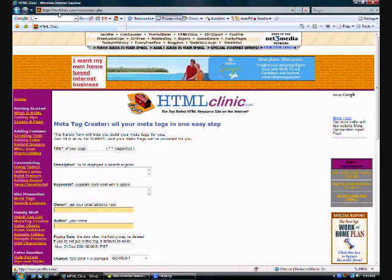Here is the address, it's htmlclinic.com. Here you can create your own metatags.